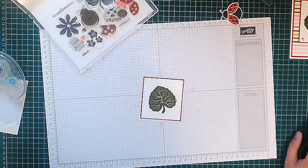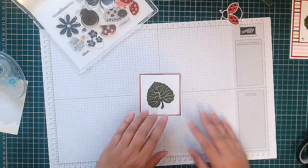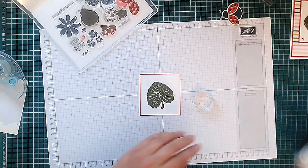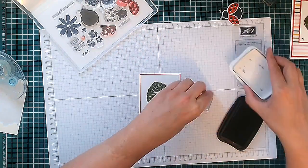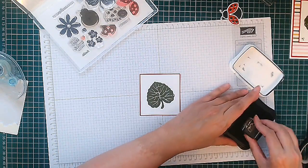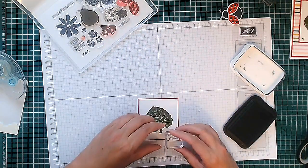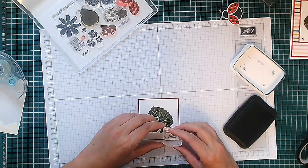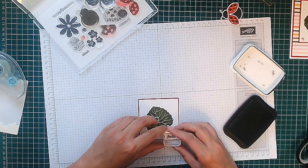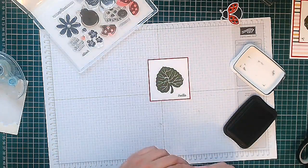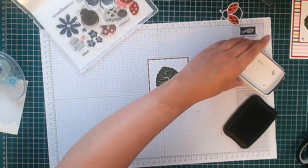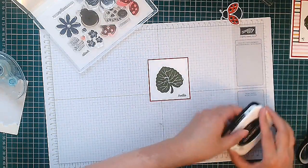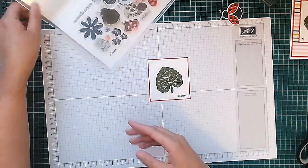Okay, so one last little piece of stamping. We're going to stamp 'hello' in the base here using our Memento ink. There we go, hello, lovely.